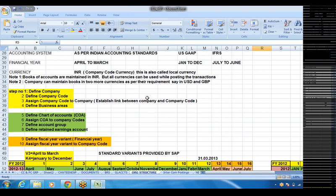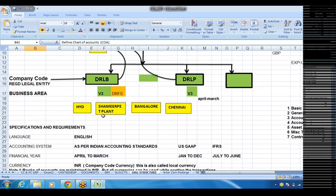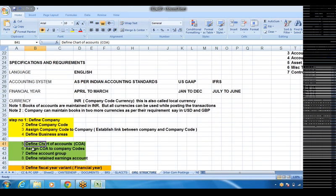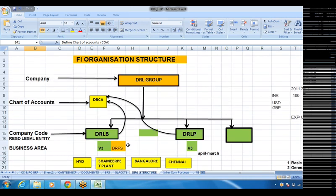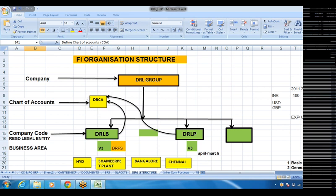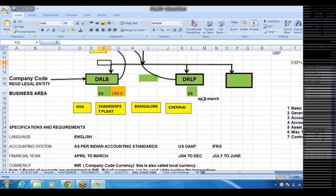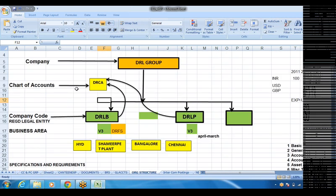The next four steps belong to general ledger accounting. Step five: define chart of accounts. I will be using DRCA as the name. Step six: assign chart of accounts to company code. Once we create a chart of accounts, we link up the company code to the chart of accounts, so that any GL accounts you create are defined in the chart of accounts. These chart of accounts are going to be used by the company codes. The chart of accounts is at a higher organizational level — any number of company codes are linked to one chart of accounts.